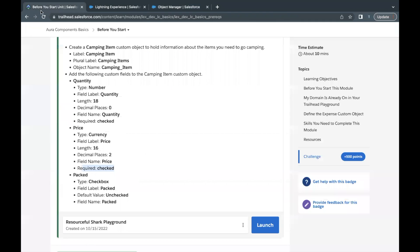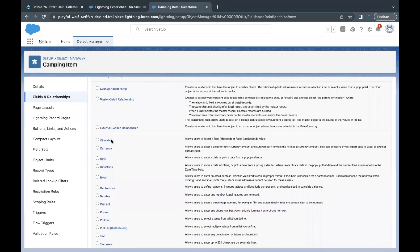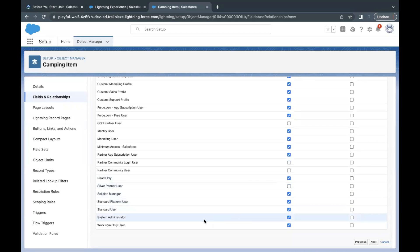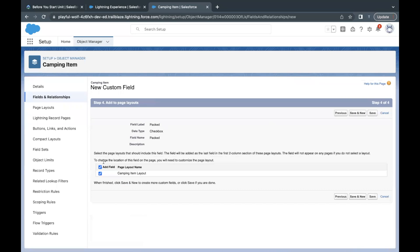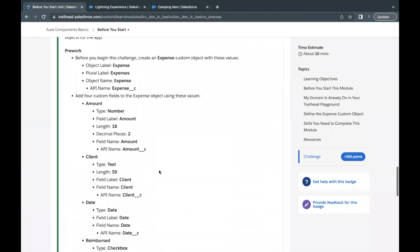The last field for Camping Item is named Packed, of type Checkbox. The default value has to be unchecked and the name will be auto-populated. Select the Checkbox data type, click Next, paste the label — unchecked is already selected, name will be auto-populated. Click Next, make sure it is visible to System Admin, click Next, keep it on the page layout, and click Save. That was the last field of our second custom object.